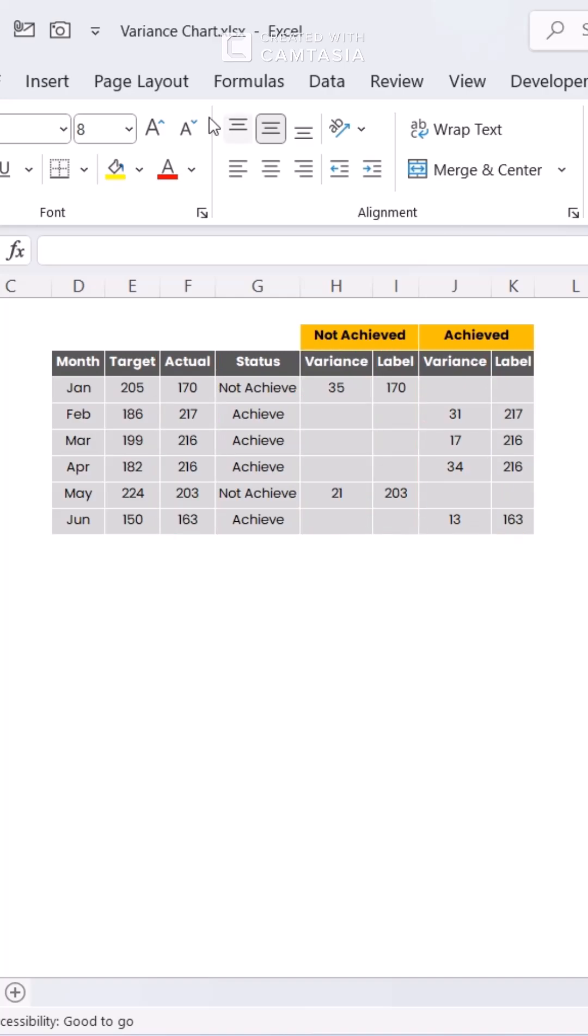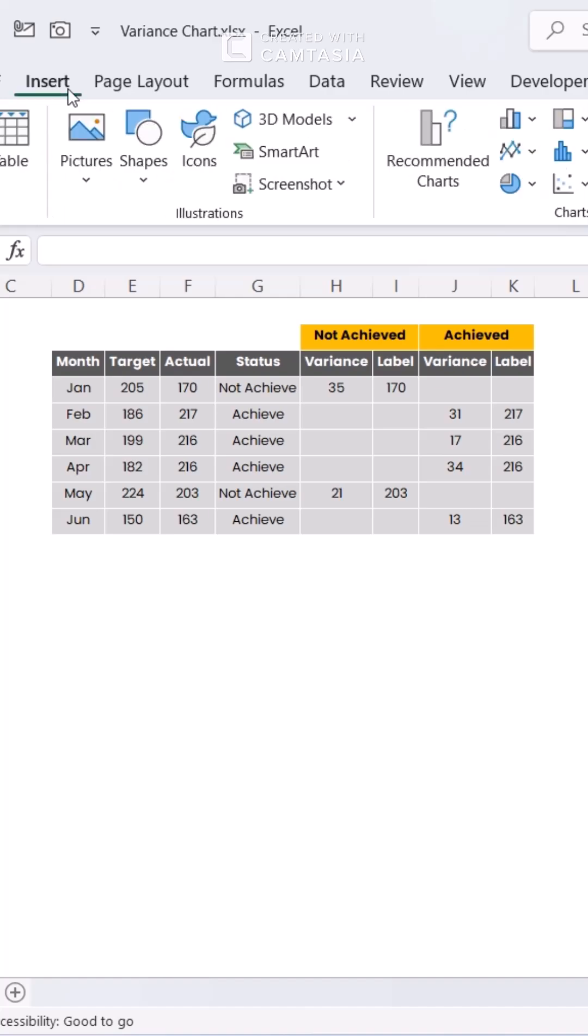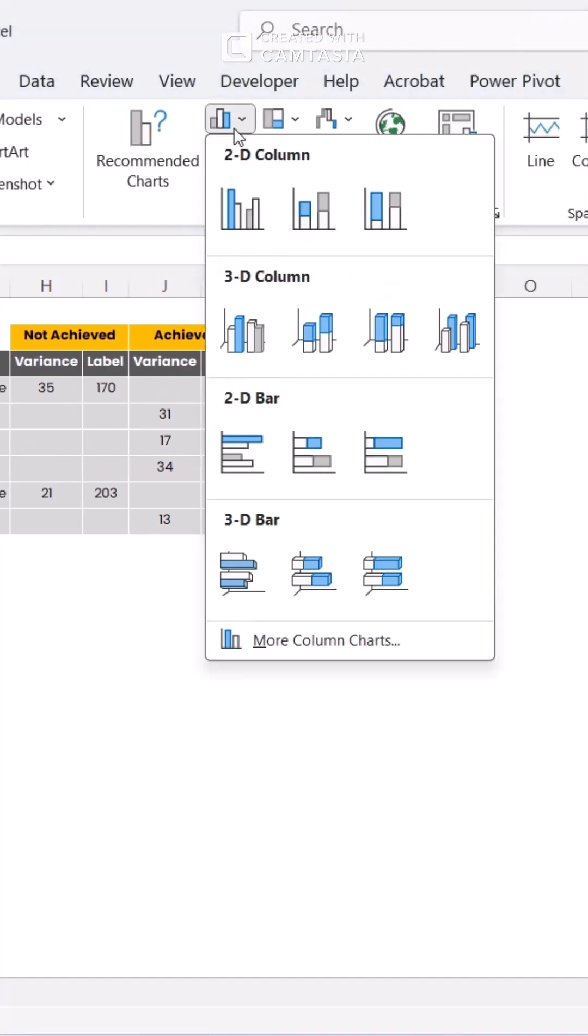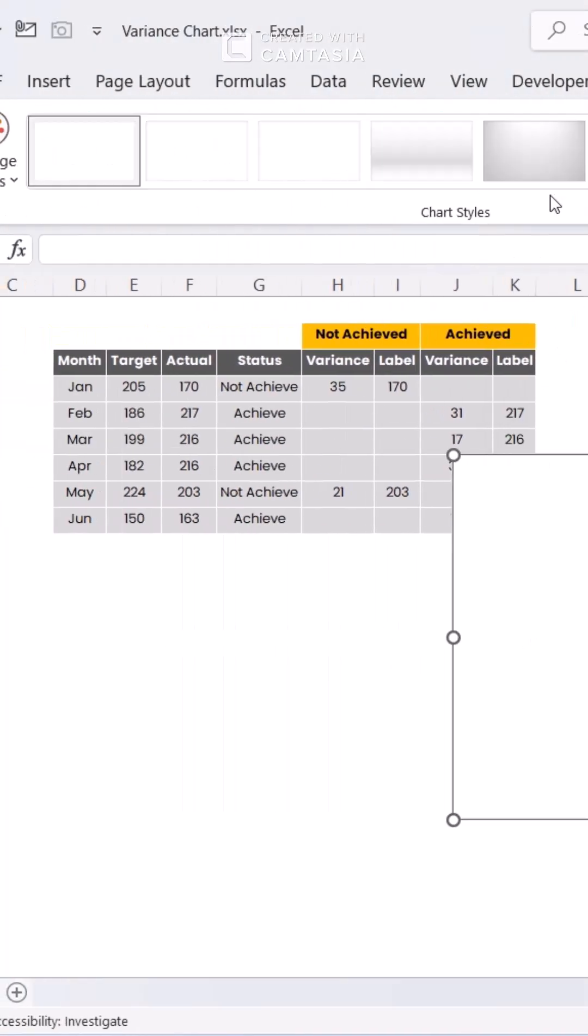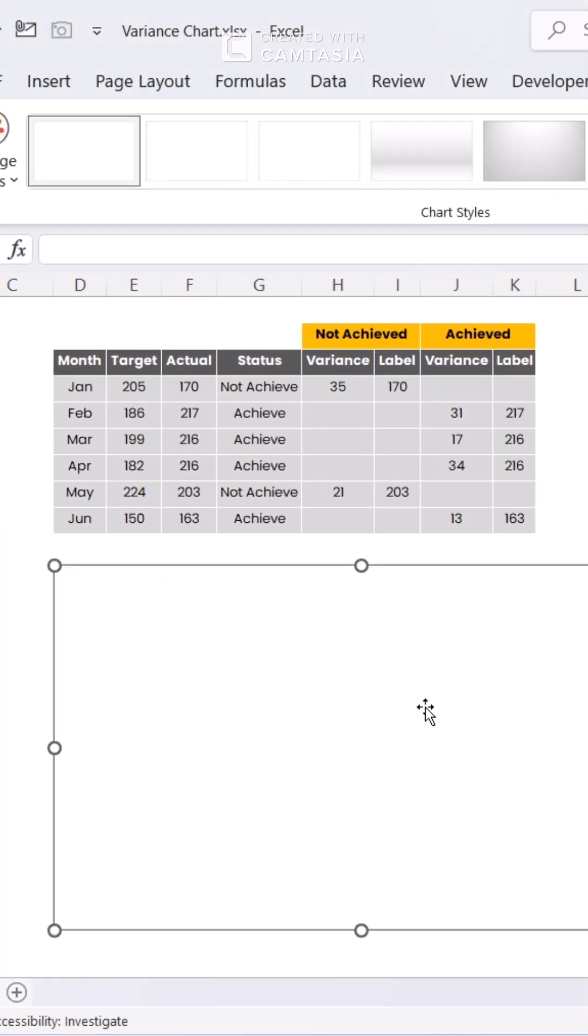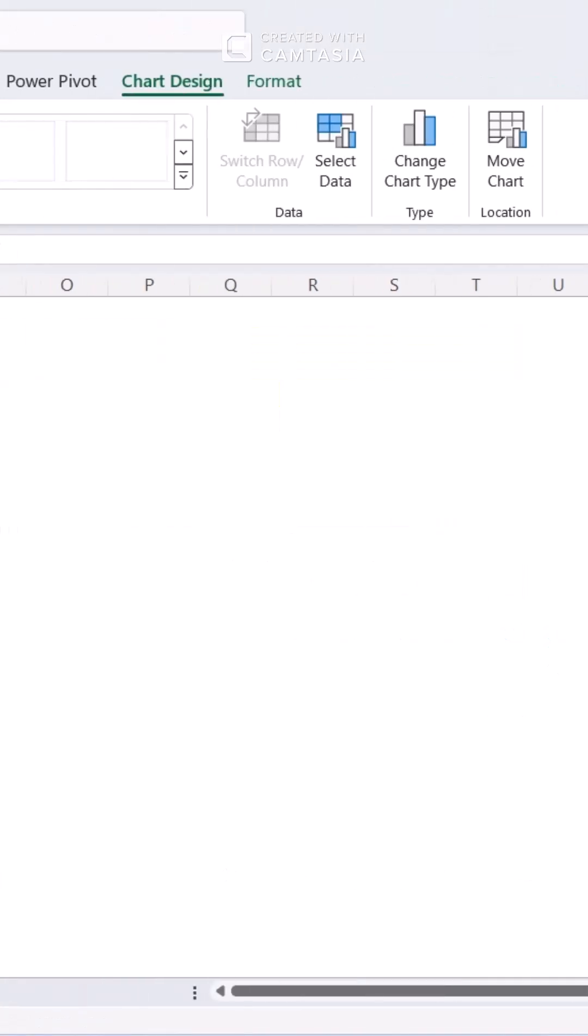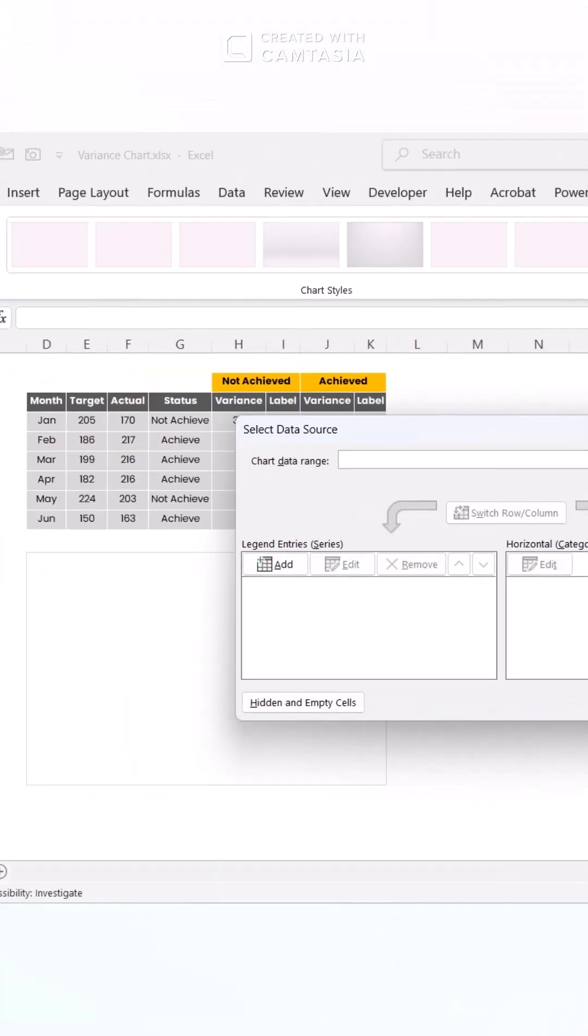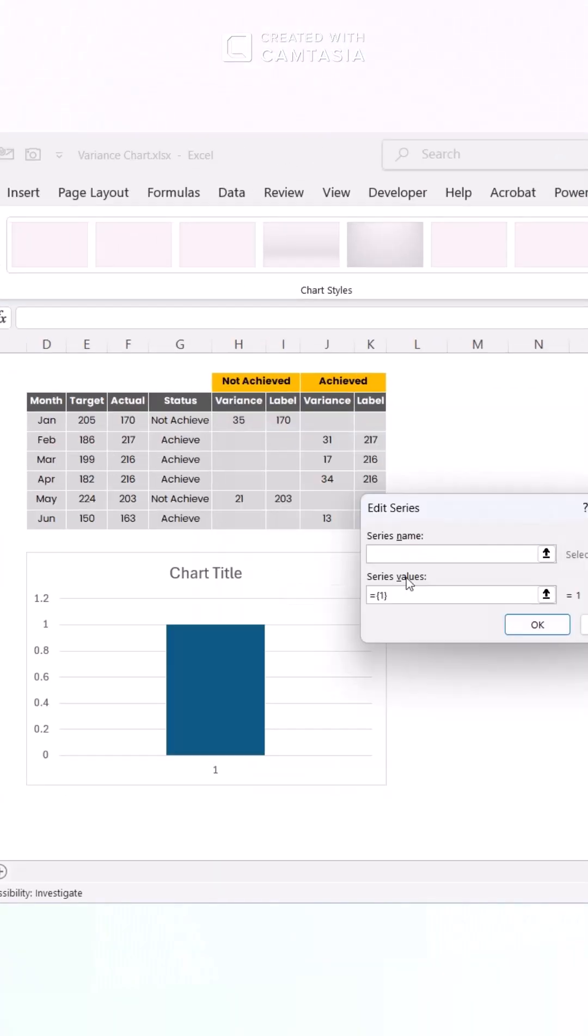Step 2. Head to the Insert tab and click Clustered Column Chart. Go to Chart Design and click Select Data. Add your data to the chart. Watch this.